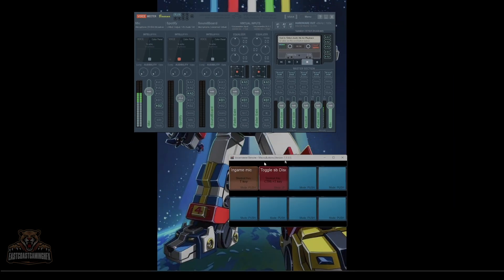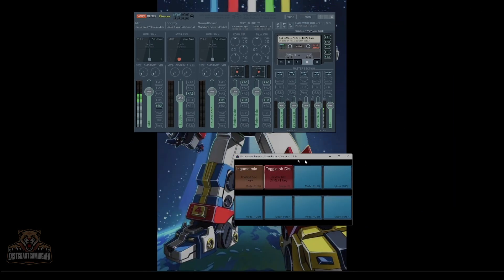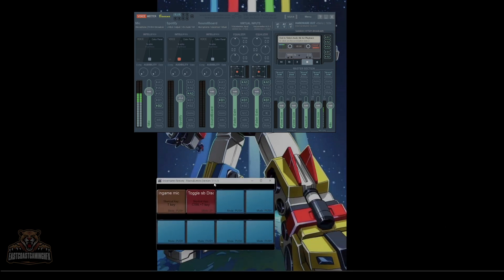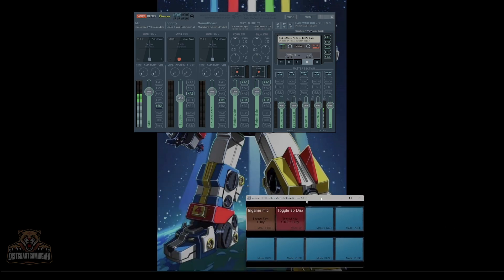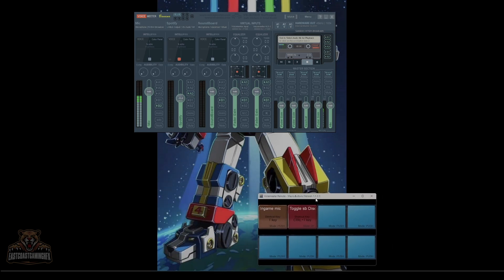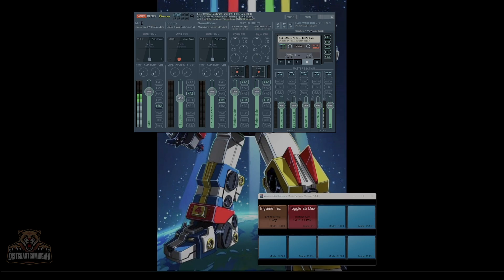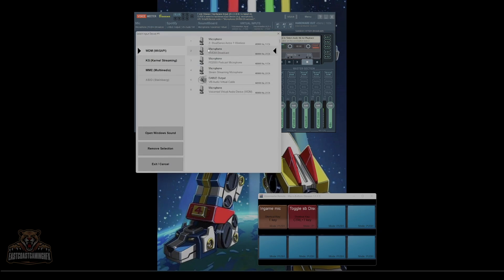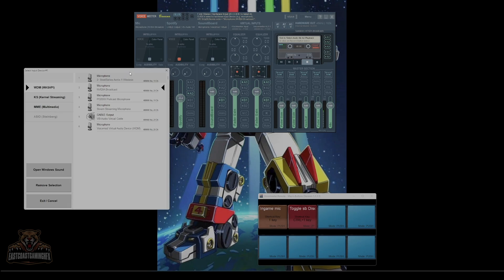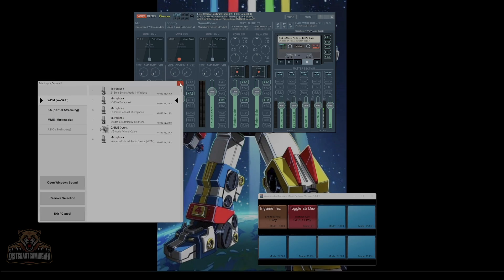So when you start Voicemeeter, this box here isn't going to be up. I'll show you how to get to that and what we're going to do in there, it's important. Here, all these are going to be unlisted. You can right-click and name them to what you want, and then you're going to click on these and set up your microphone to what you need it to be.